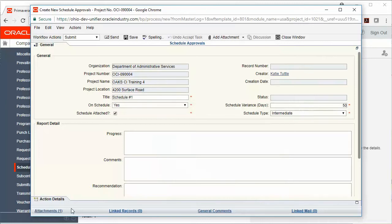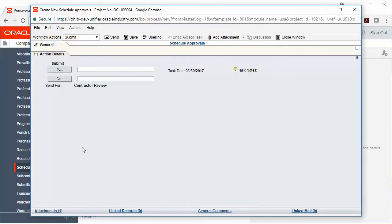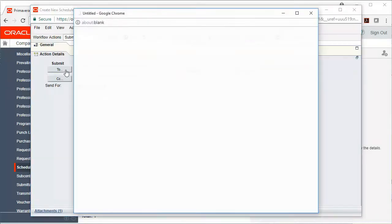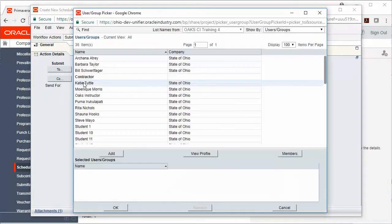Then you can go ahead and send the record forward. Click the action details tab, verify that a workflow action has been selected, and then you'll click the to button to choose who you're going to send it to. You can choose one or multiple contractor users.